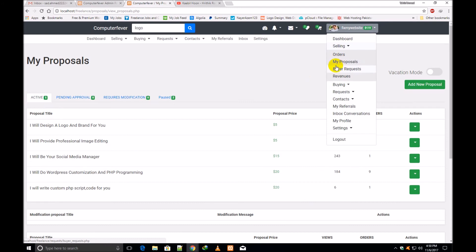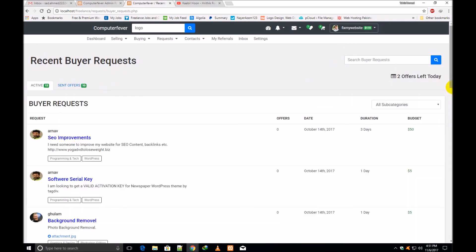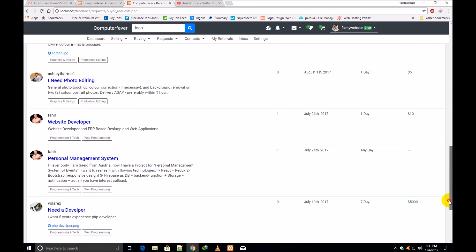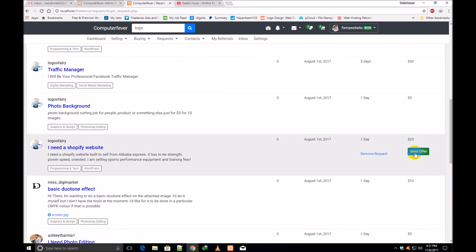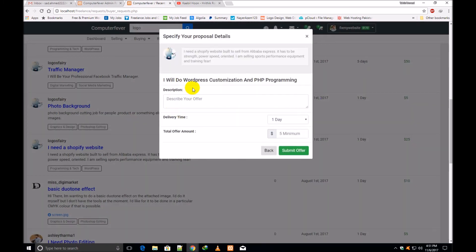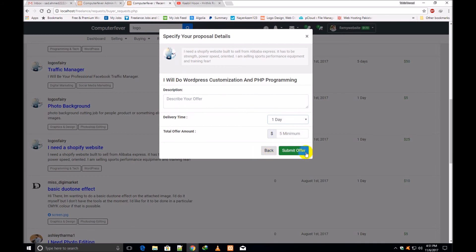Now going to 'Buy Request' — this is the recent buy request page. You can view all buyer requests here and send an offer to these buyers. For example, a buyer's message says 'I need a Shopify website built to sell.' You select your proposal, click 'Next,' write your offer, select the delivery time and amount, and click 'Submit.'